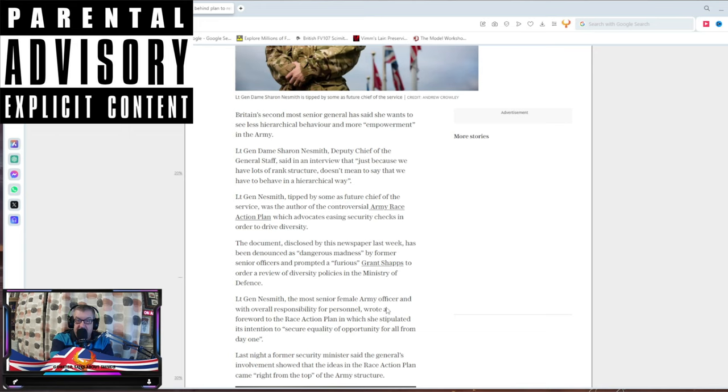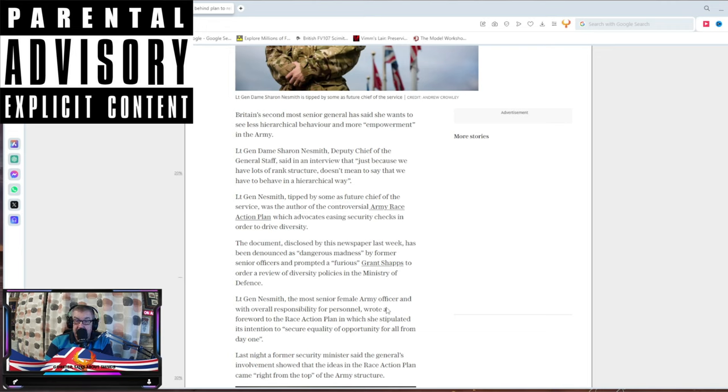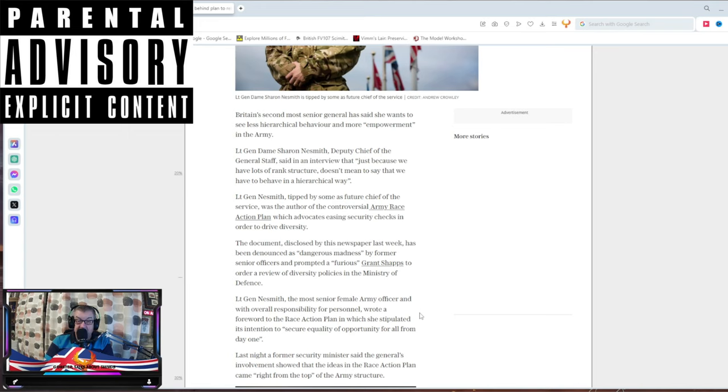Lieutenant General Naismith, I'm just going to call her a bint from now on. The most senior female army officer with overall responsibility for personnel wrote a forward race action plan in which she stipulated its intention to secure equality of opportunity for all from day one, which is why no one wants to join and everybody's leaving.